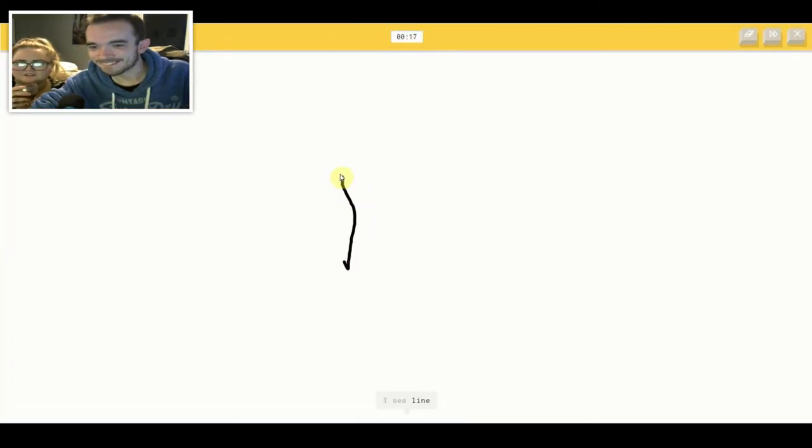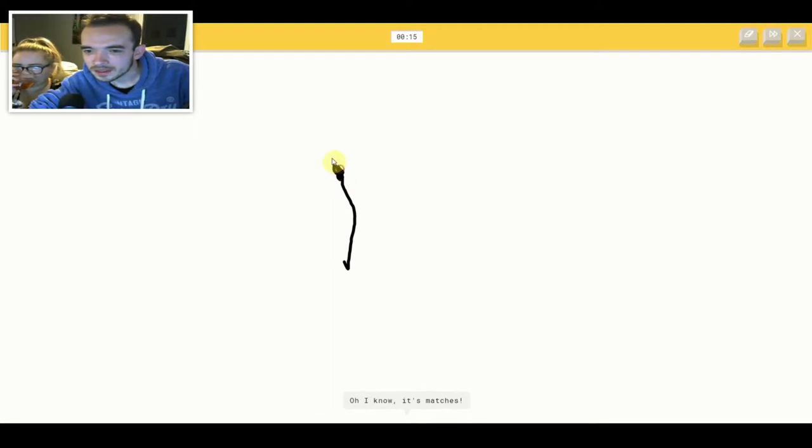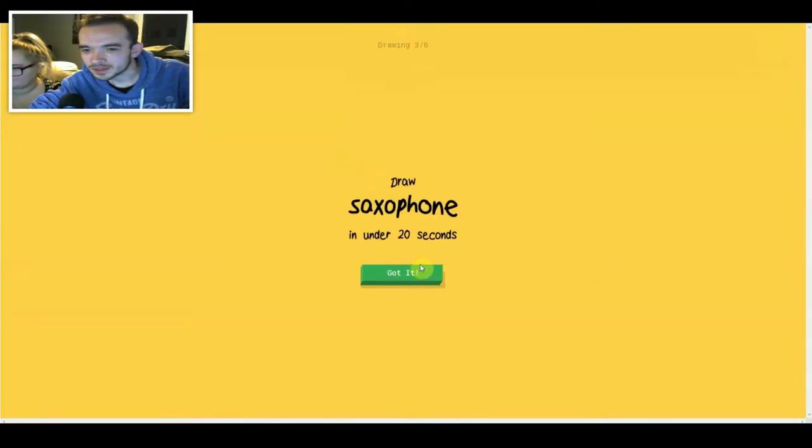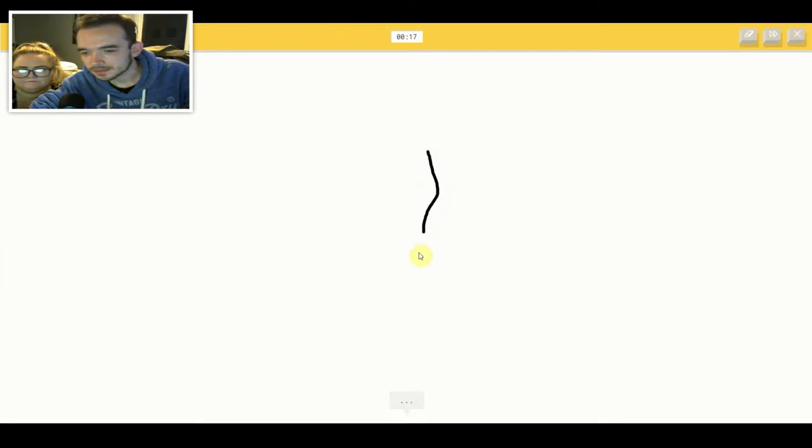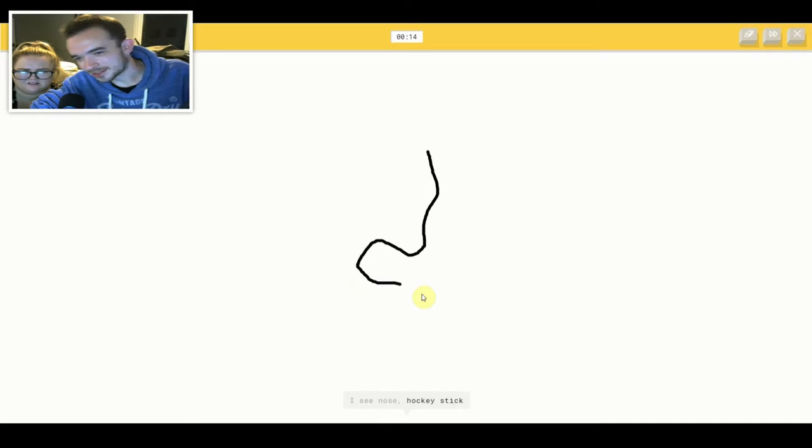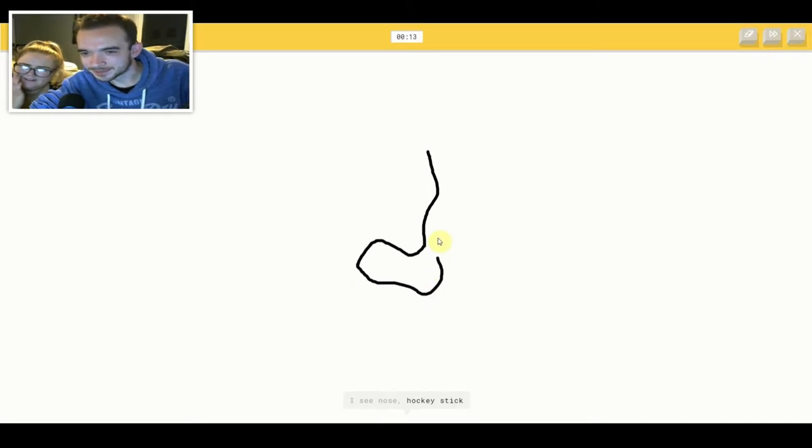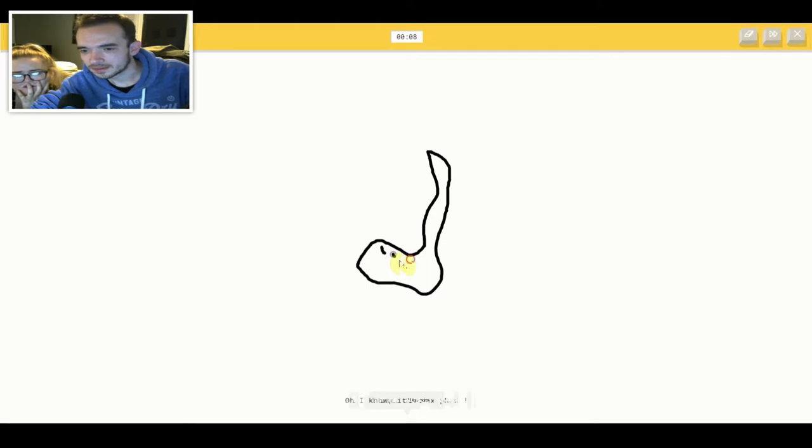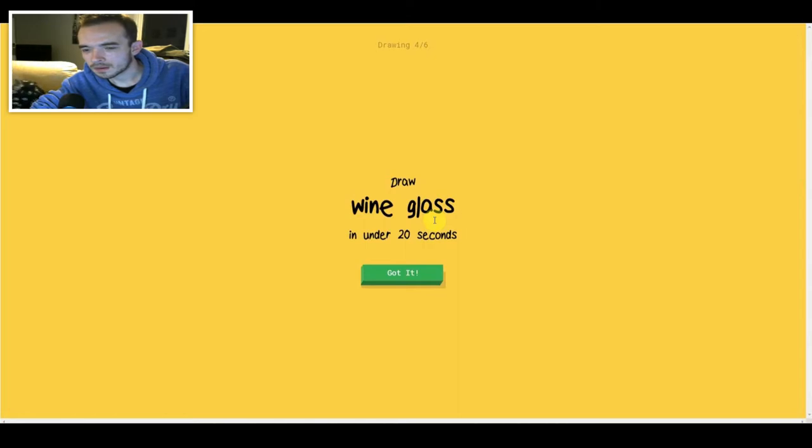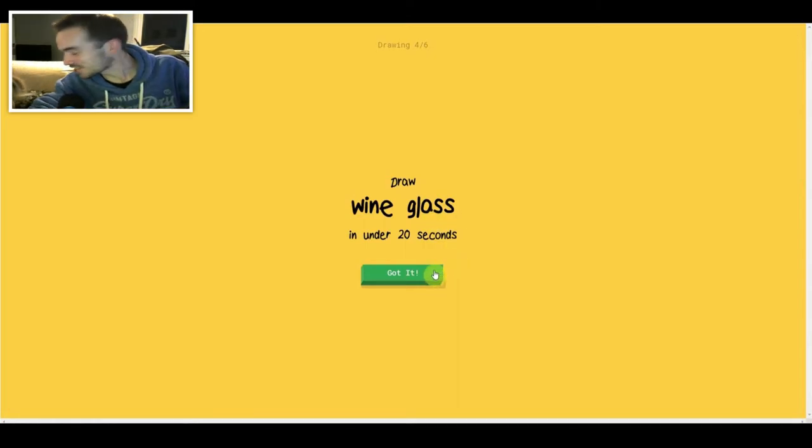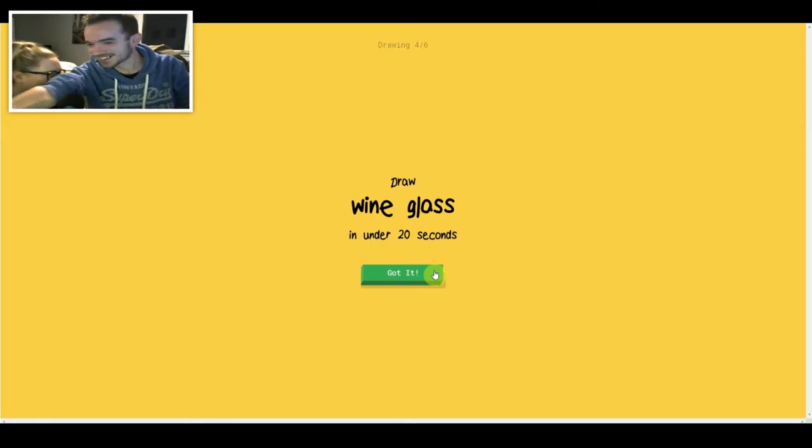I see line or leg. Oh I know, it's matches. I see nose or hockey stick or foot or sock. I see snorkel or toe. Oh I know, it's saxophone. What is that? What is that? You just said you don't know. See she got it. Did she? She fucking got it.